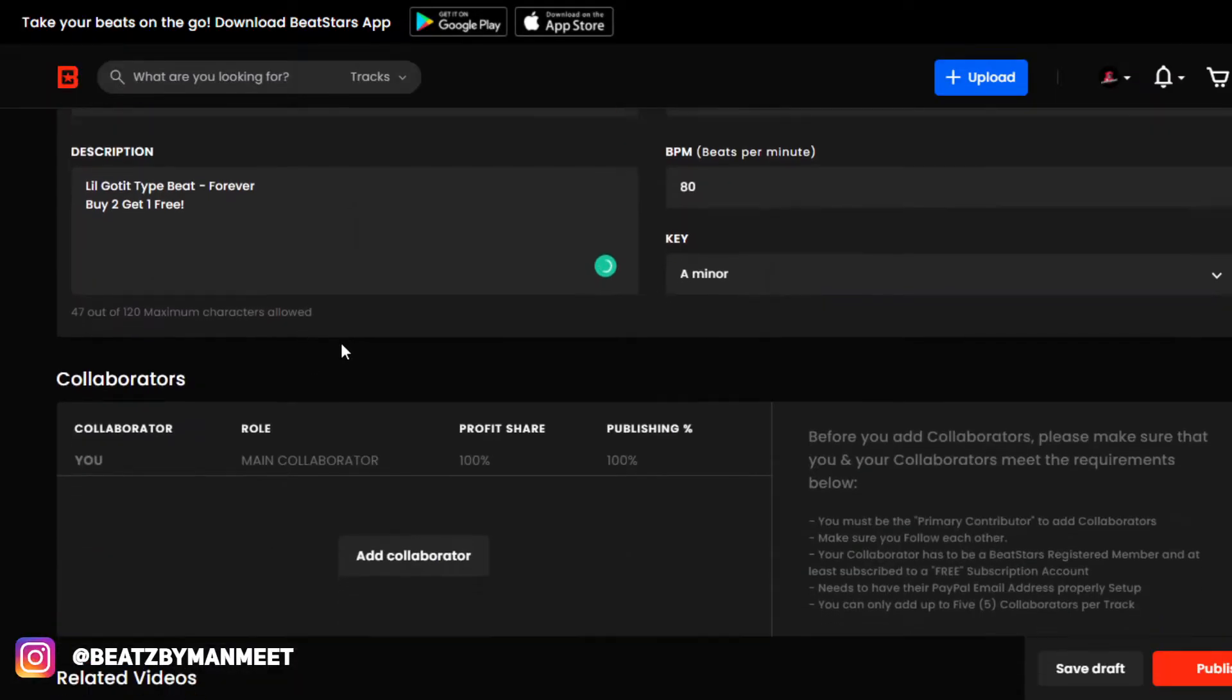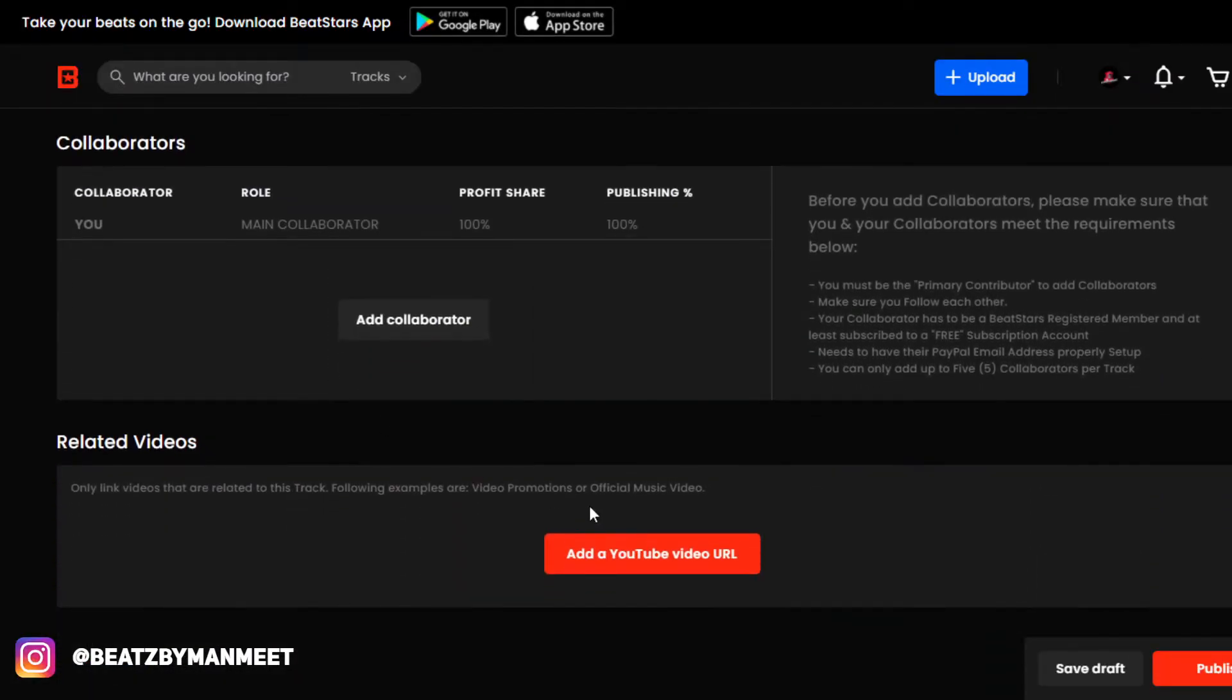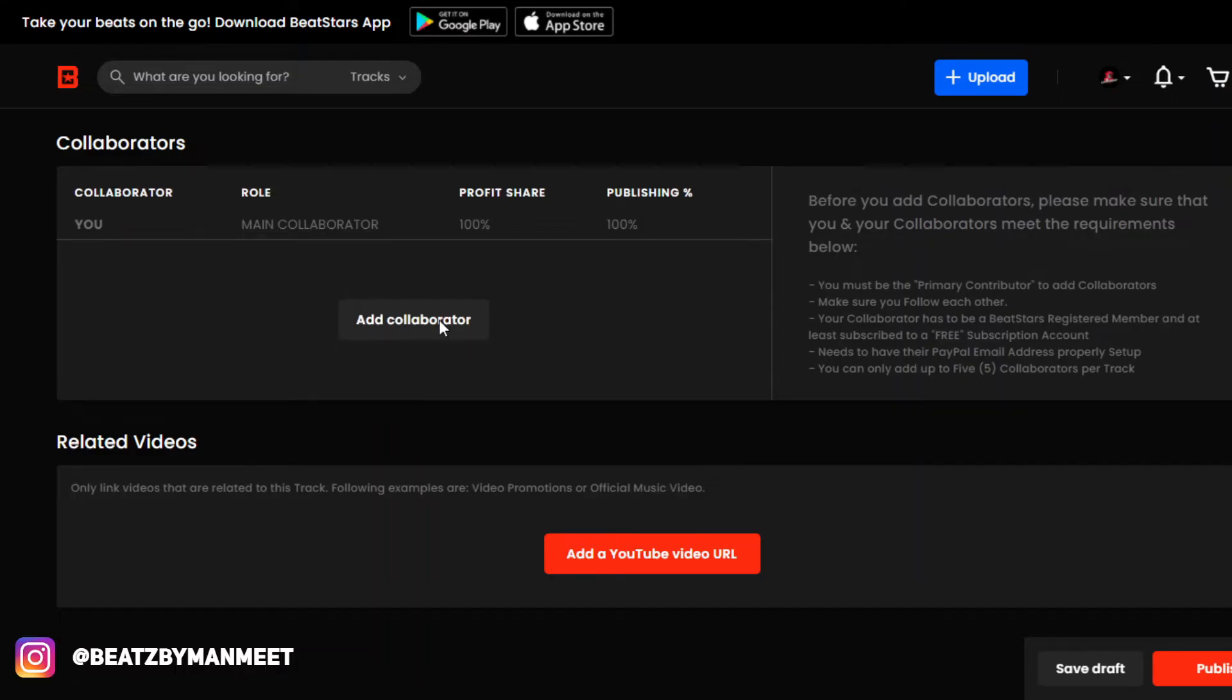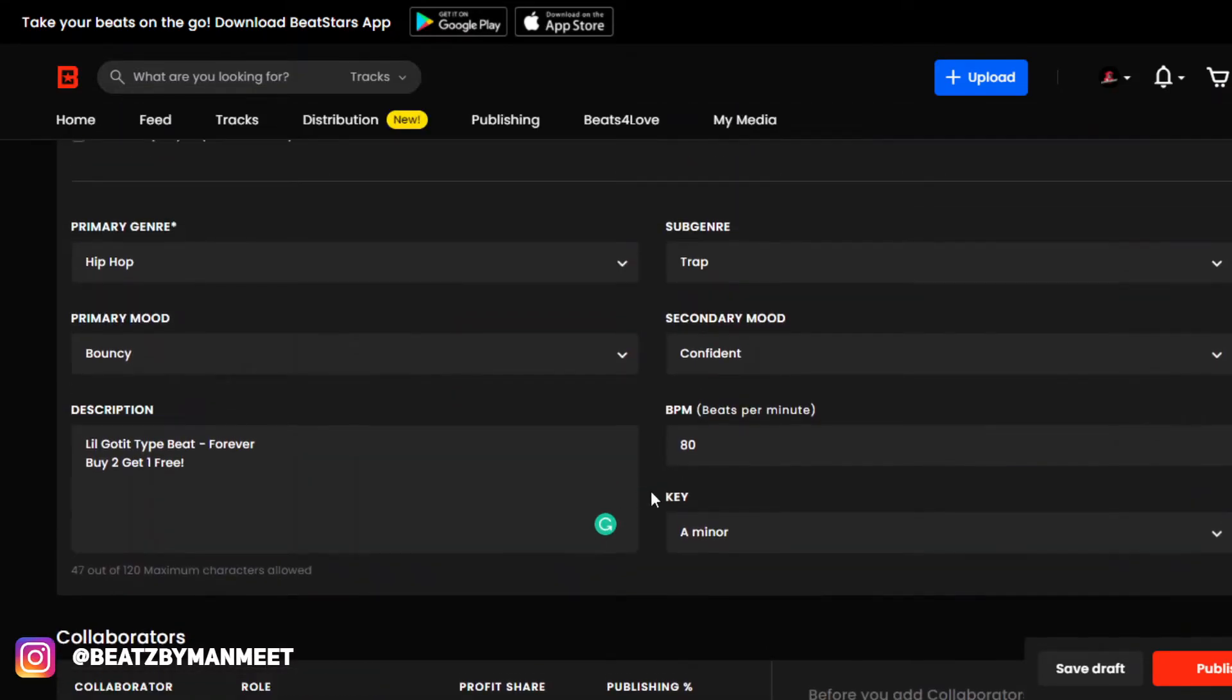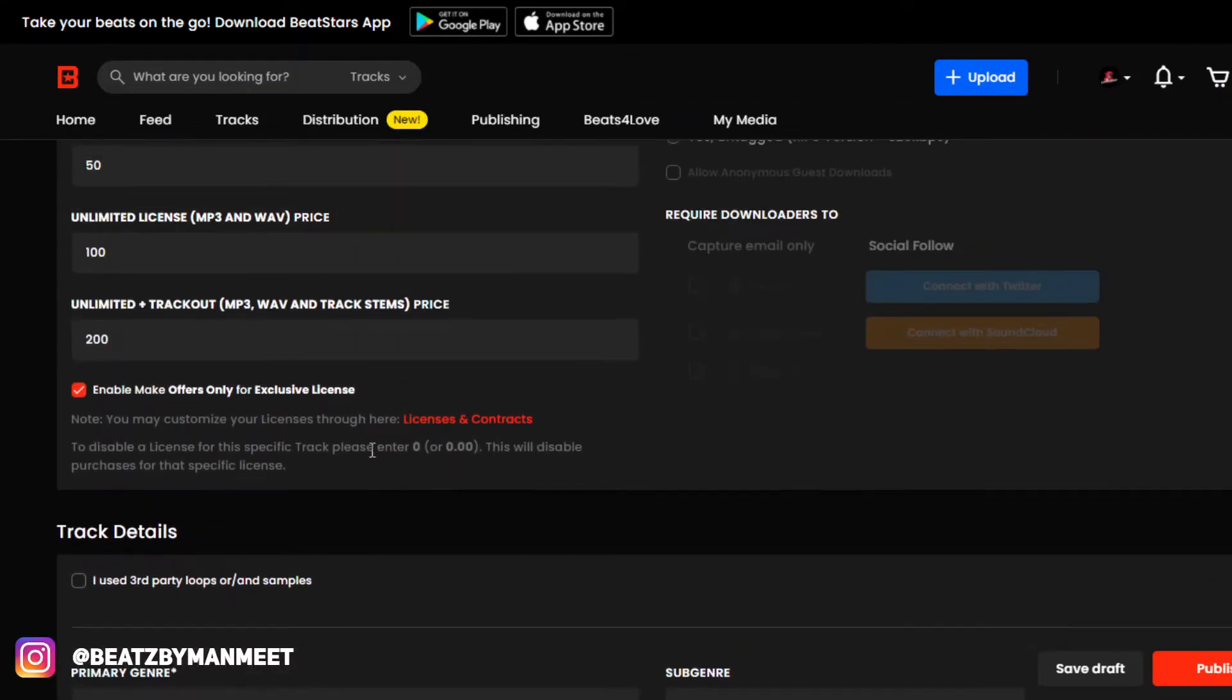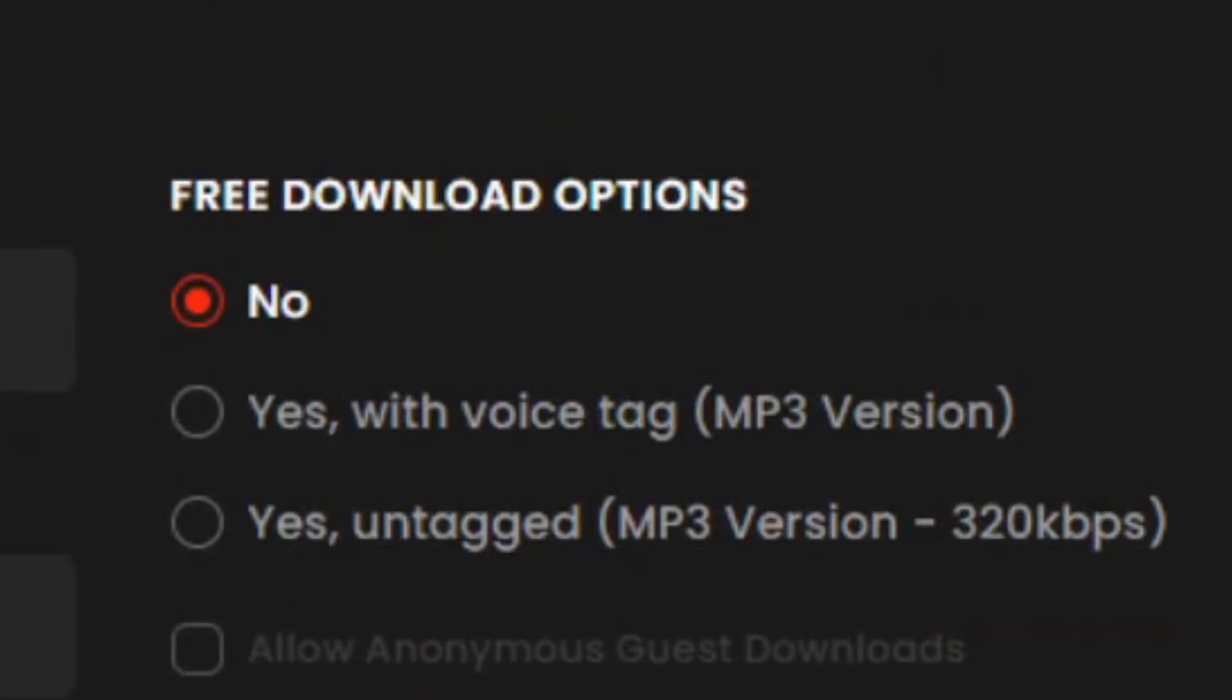one—it wouldn't apply to me for the beat that I'm uploading. What you want to do is enable free downloads with voice tag, and you want to do this because